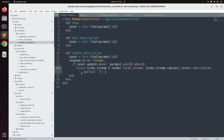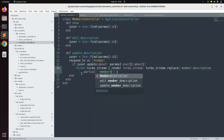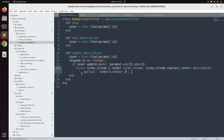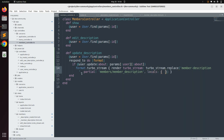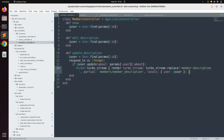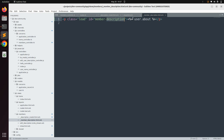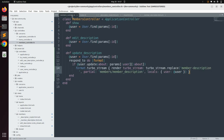Specify the partial as 'members/member_description' and provide locals: { user: @user }. The turbo_stream.replace call finds the DOM element with id 'member_description' and replaces it with the rendered partial. So whenever the update request is performed successfully, the description element on the page is replaced dynamically with the new content. Add the end keyword to close the block and save the controller.